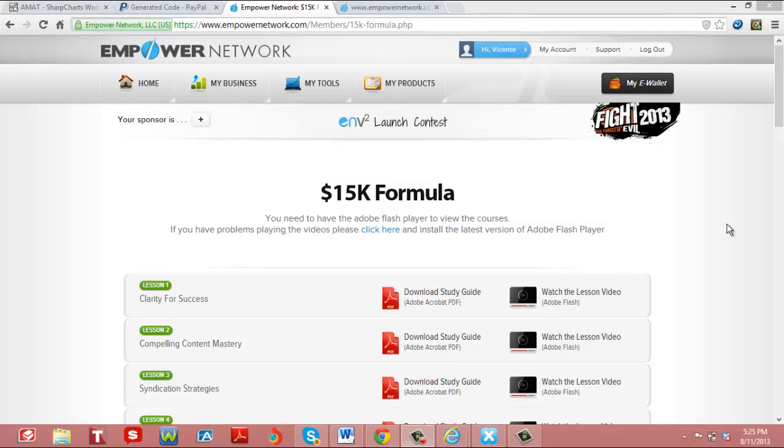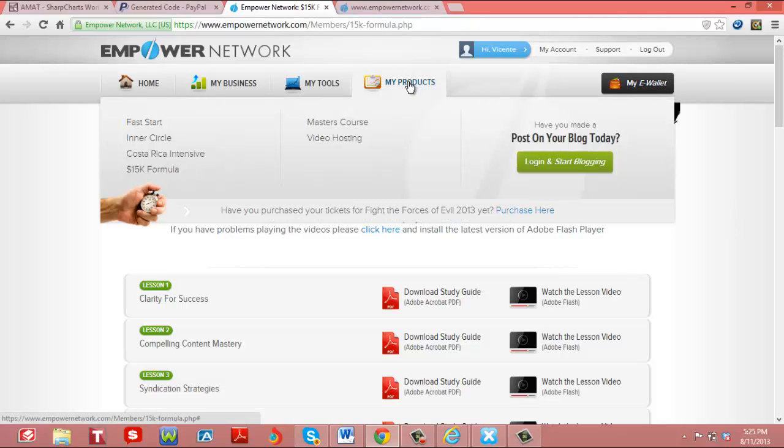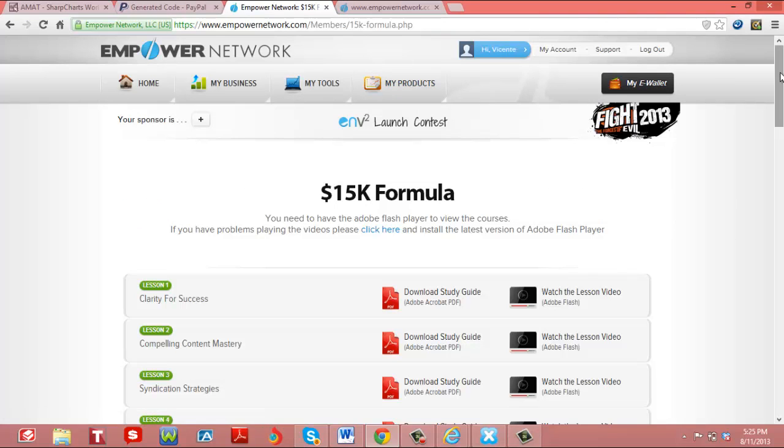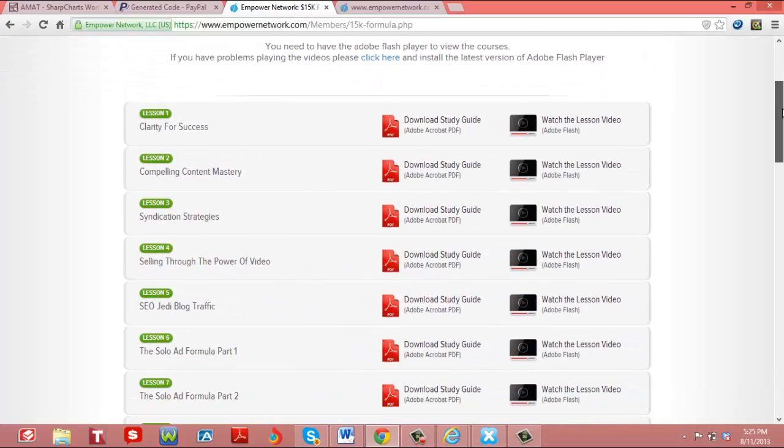Okay, in this video I'm going to show what the Empower Network entails. The Empower Network is a course that teaches you how to market and create your blogs online. They have several products, and I'm going to show you, for example, the 15K formula.